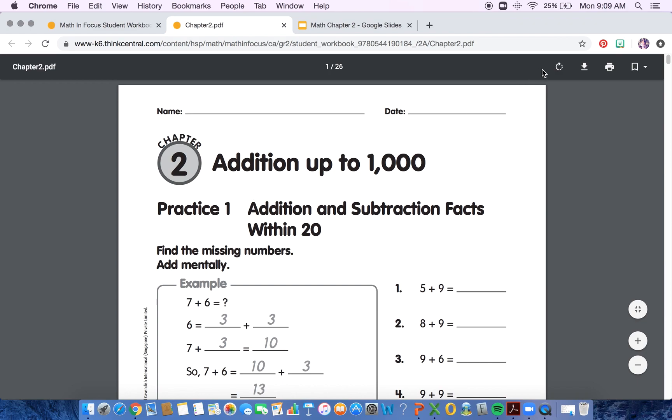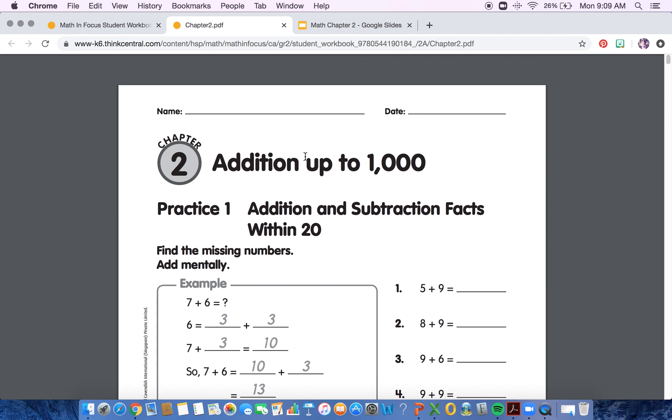I've actually already downloaded it, but you can download up here by hitting this down arrow, and then you can save it as whatever you want to name it. I named mine Math chapter two.